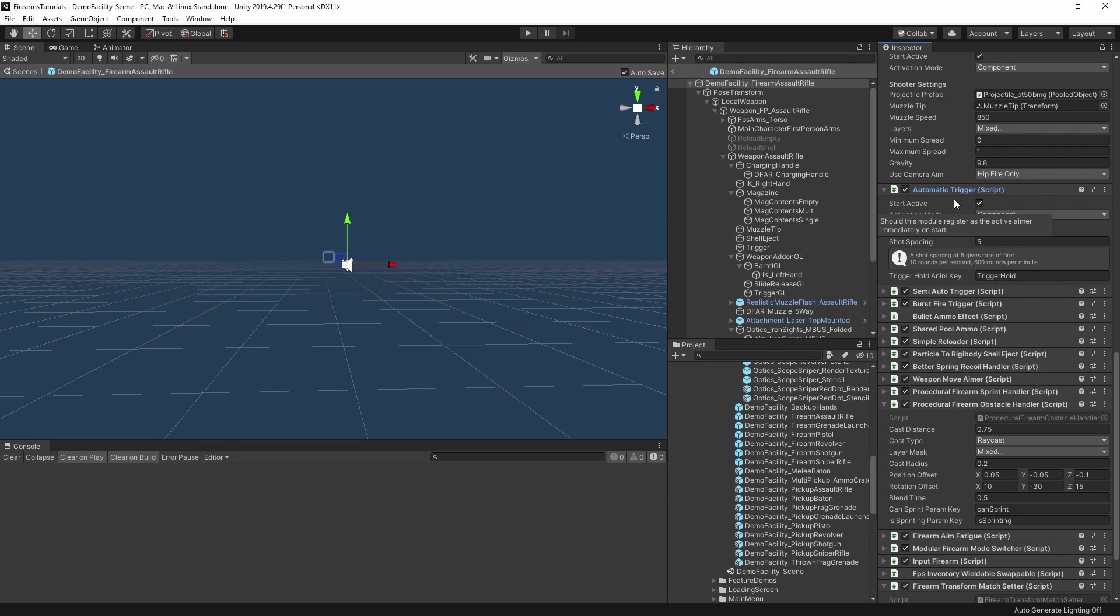Taking a step back, the way that the firearms work in NeoFPS is that they're built out of all these different modules. So the triggers, the shooters, aiming, reload, recoil, and so on. Each of these is a separate module type, with various options to pick from. You can only have one of each type active at any one time. And the way mode switching works is it allows you to group these modules up, and then change which ones are active.